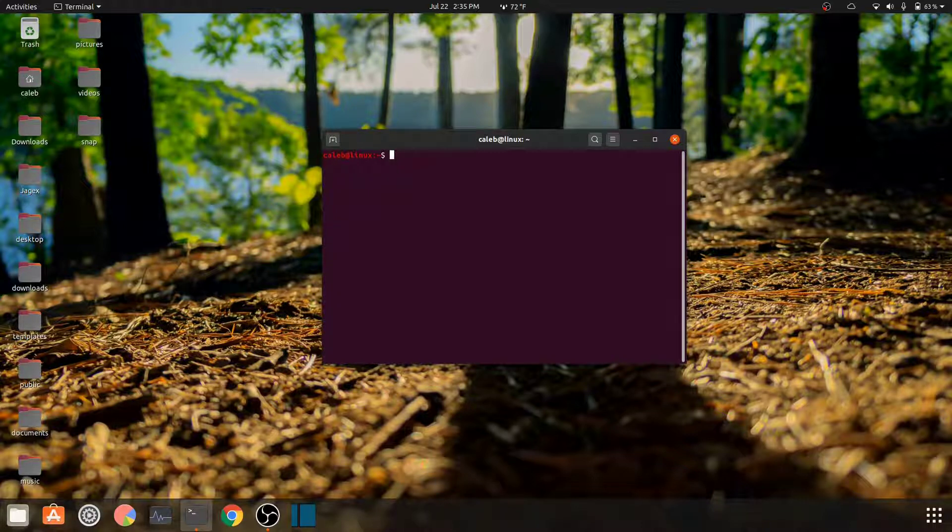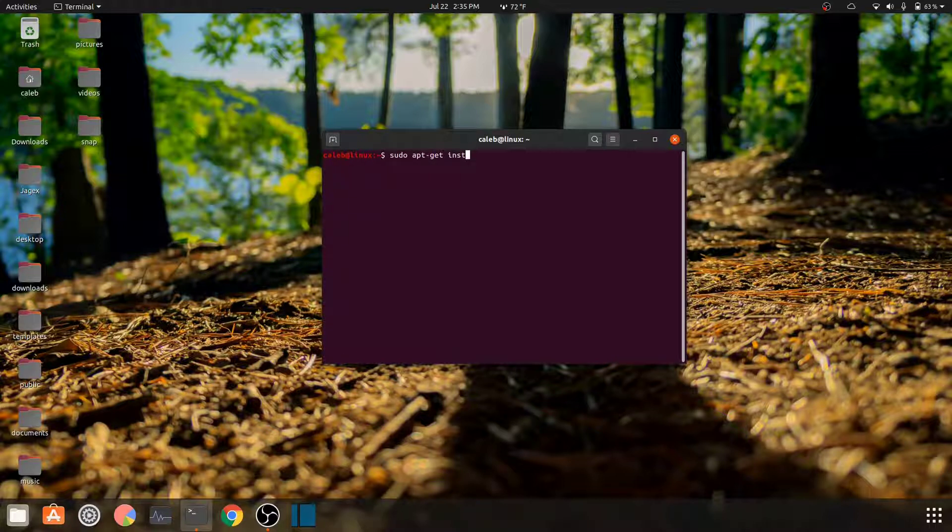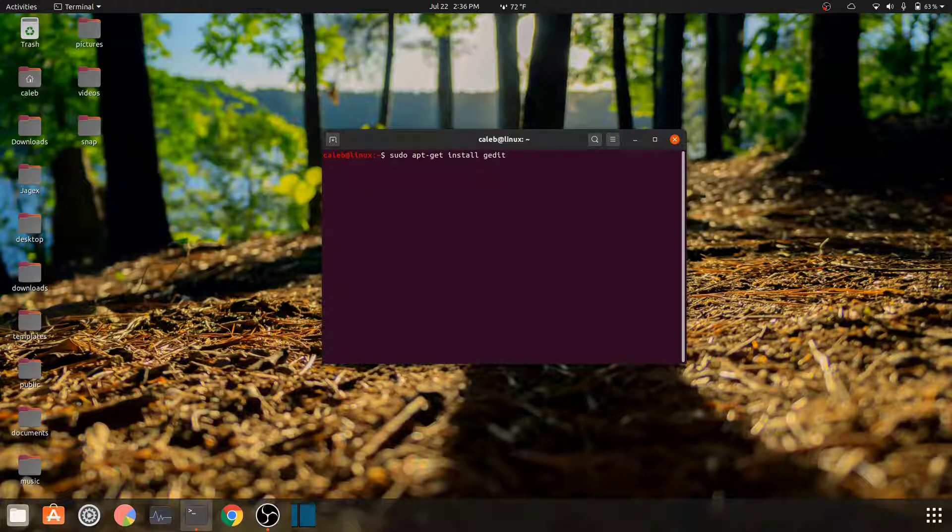We're gonna be using a text editor first off. It's called gedit. If you don't have it, you can use this command to install it. You can also use nano or whatever other text editor you want. I just think gedit is the easiest to use.